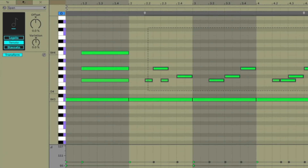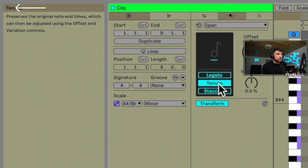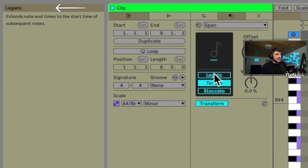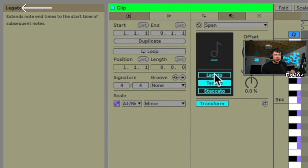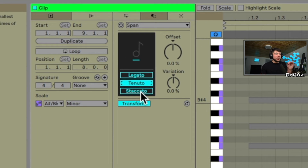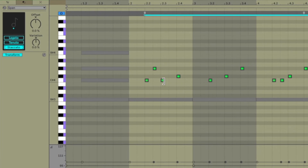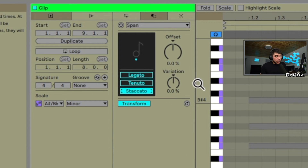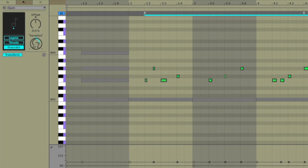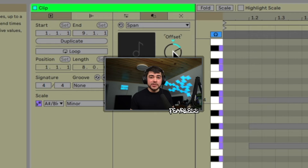Span is used to adjust the length of your MIDI notes. Tenuto preserves the original note end times, and you can use the offset and variation controls from there. Legato immediately extends all the notes. Staccato shortens them to half the grid distance. Each mode also has offset and variation knobs so you can apply some variation to the lengthening.